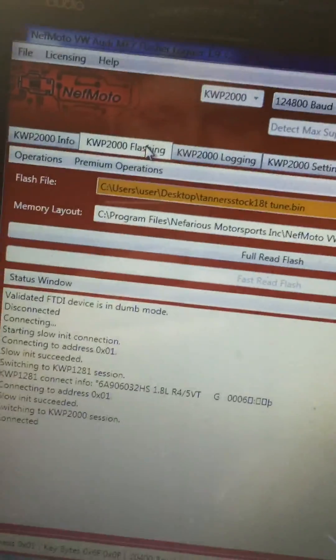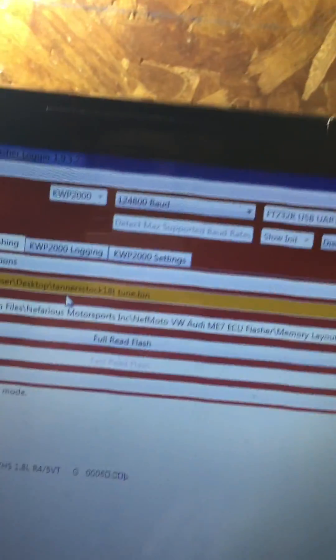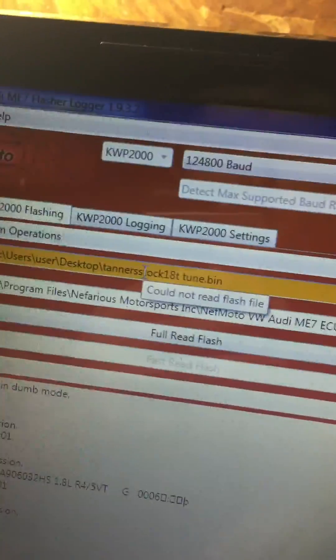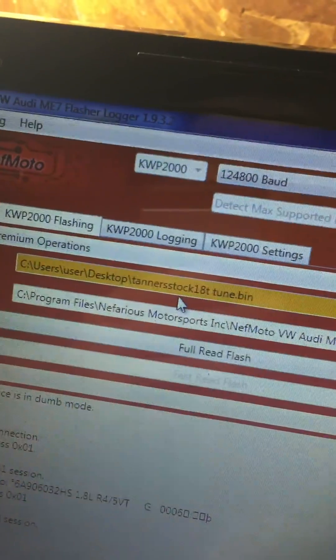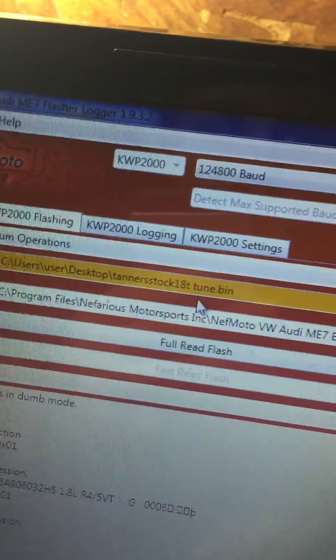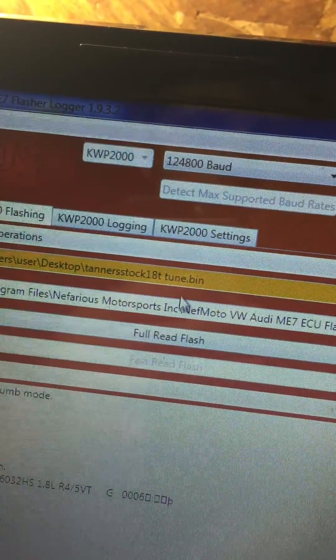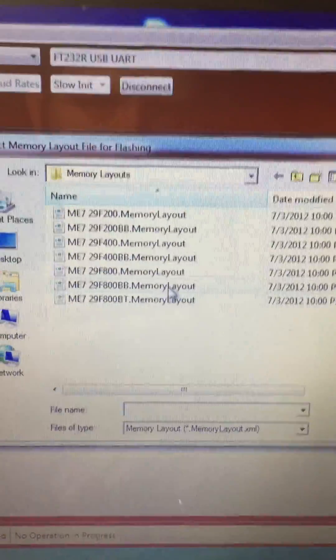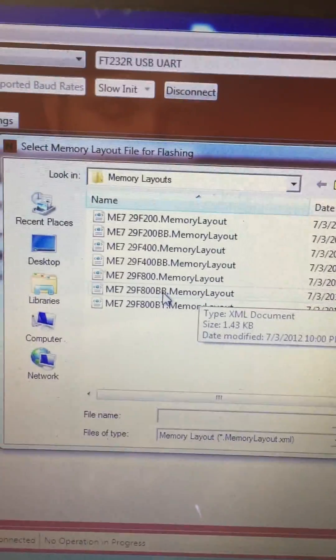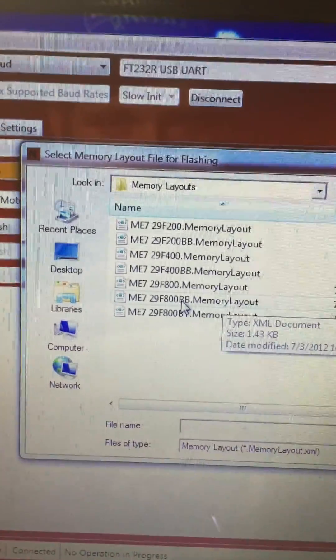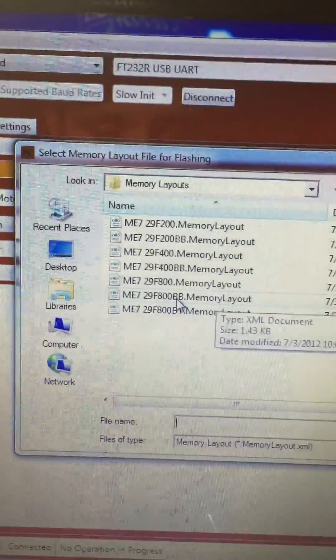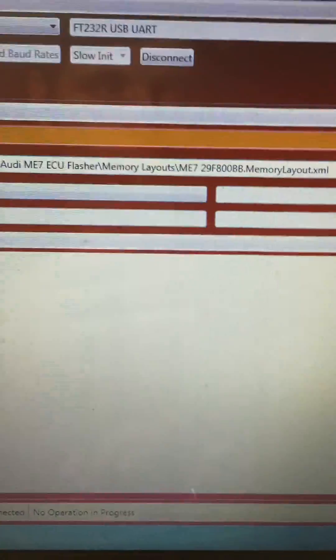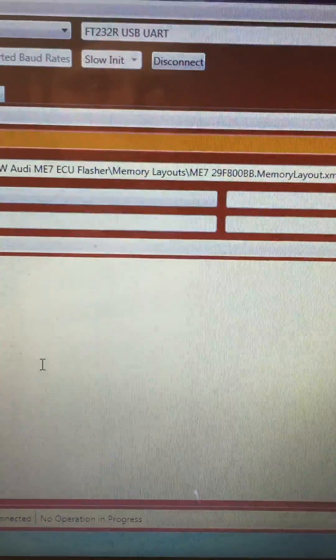Once you got it connected, you come up here to the flashing tab, then you're going to come over here and choose the flash file. This is like where I was messing with my buddy's car, this is where I read his stock file off. When you first come in here, you won't do anything right there. What you'll do is you'll come over here and hit choose memory layout. Most of the time on AWP or AWW motor 1.8T, it's going to be this 29F800BB memory layout. You'll hit that memory layout there, hit open.